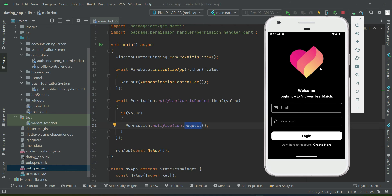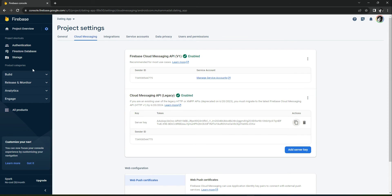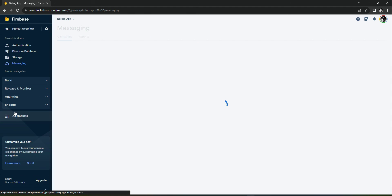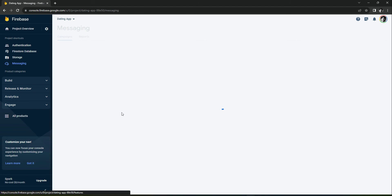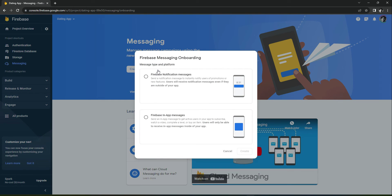You have to click 'Allow' in order to allow receiving notifications. Now before we test our application, go back to your Firebase console. Under Engage, click on Messaging, then click on 'Create your first campaign' — we are using Firebase Notification Messages.